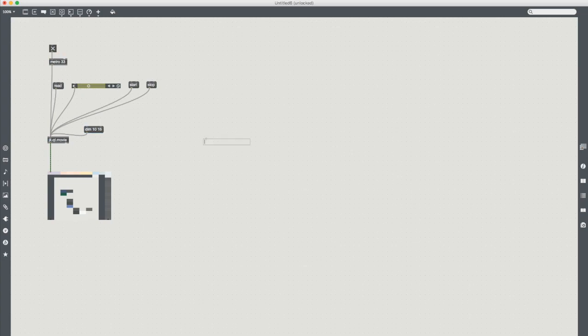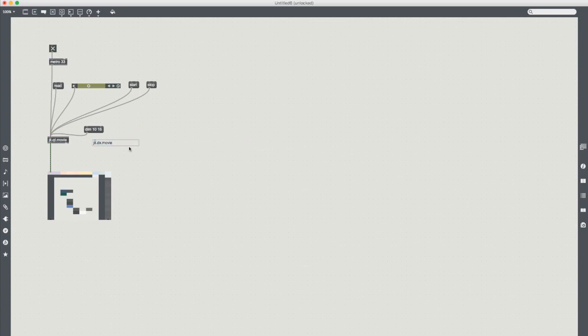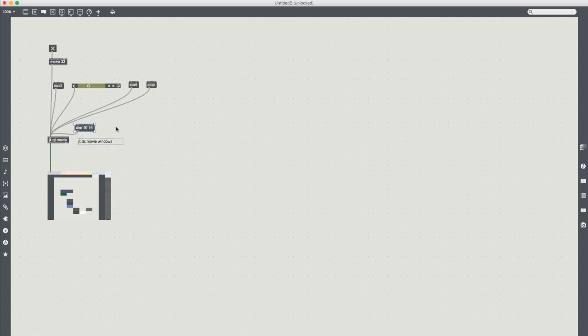One thing I would note is as far as I'm aware, it's been a while since I've used Windows, it's jit.dx.movie if you're on Windows because it uses DirectX. We use QuickTime on Mac. It's simple as that.